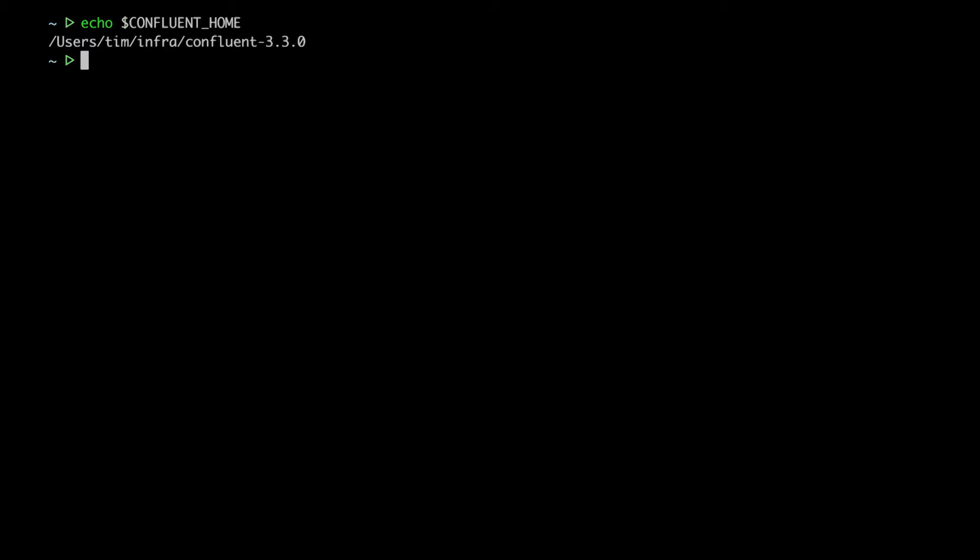Now, keep in mind, this works on localhost only, so it's really intended for development. Installing it is easy. It just comes with Confluent Platform 3.3. Just make sure the bin directory is in your path. Then you can access everything through the confluent command.